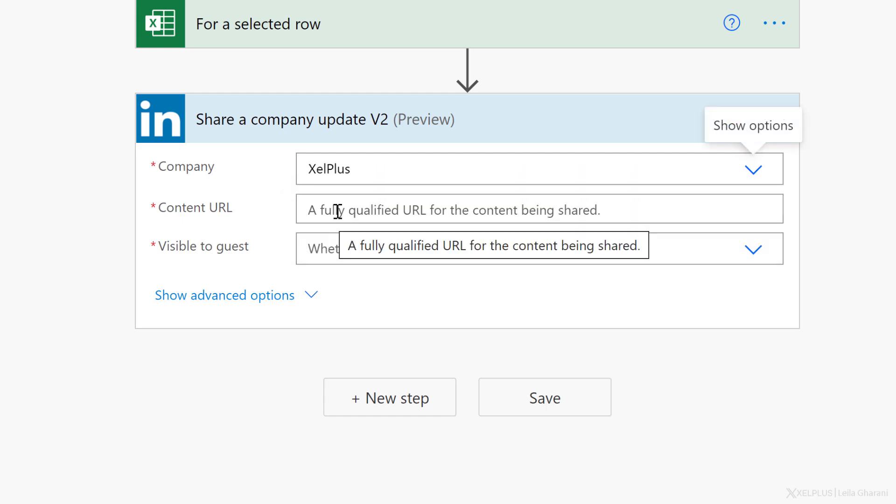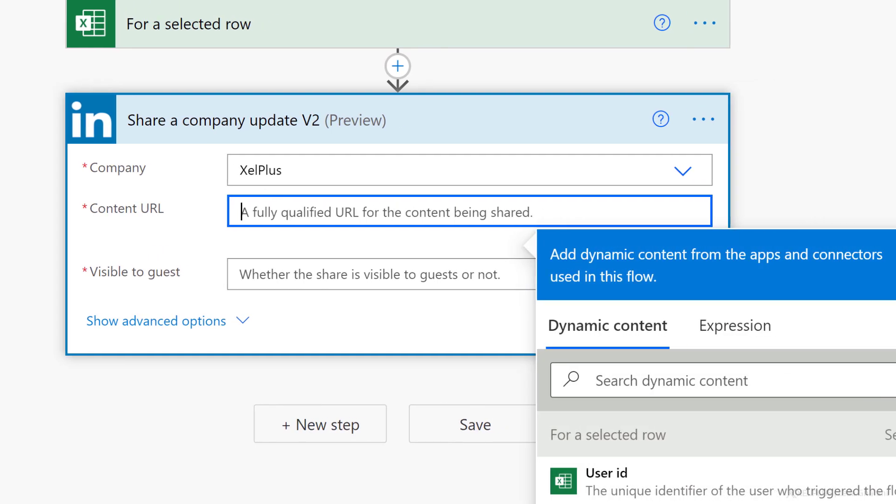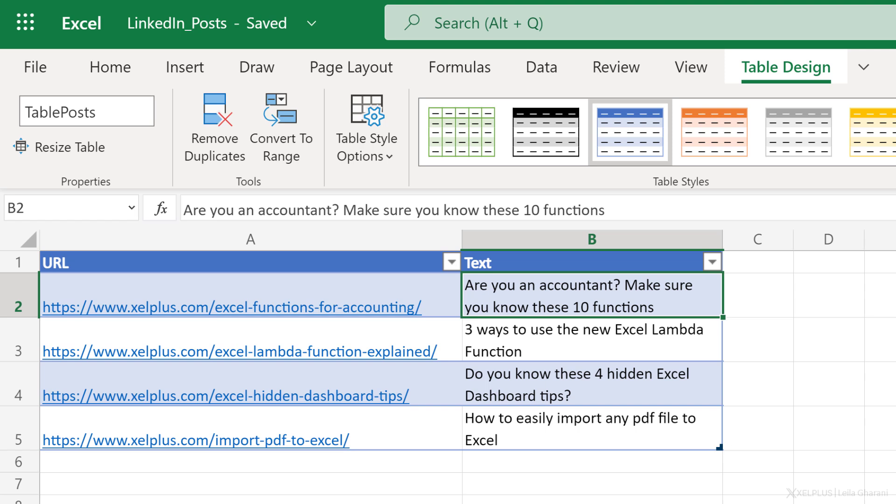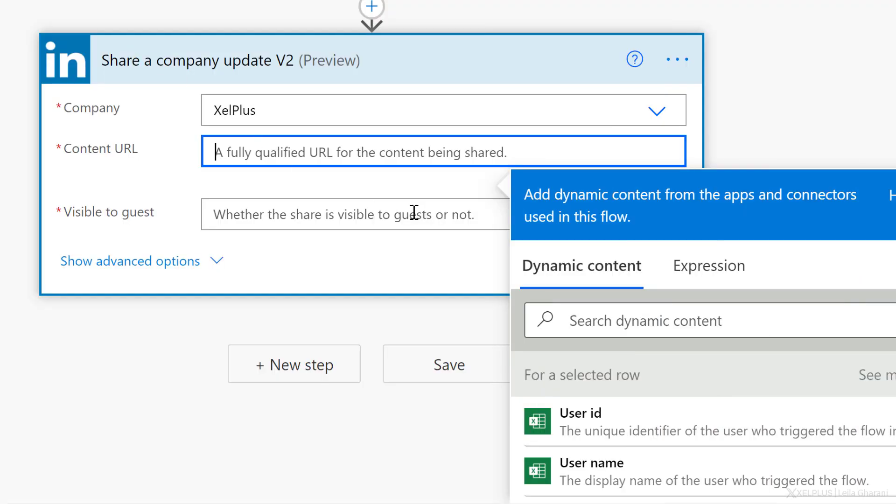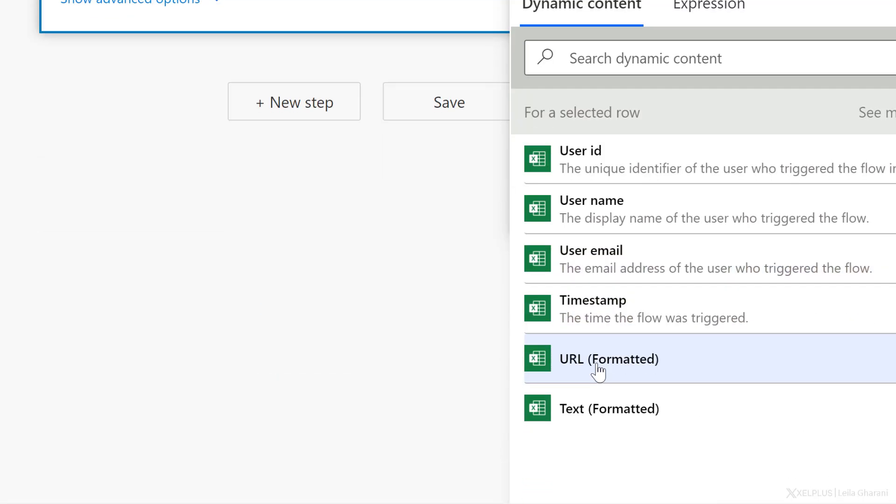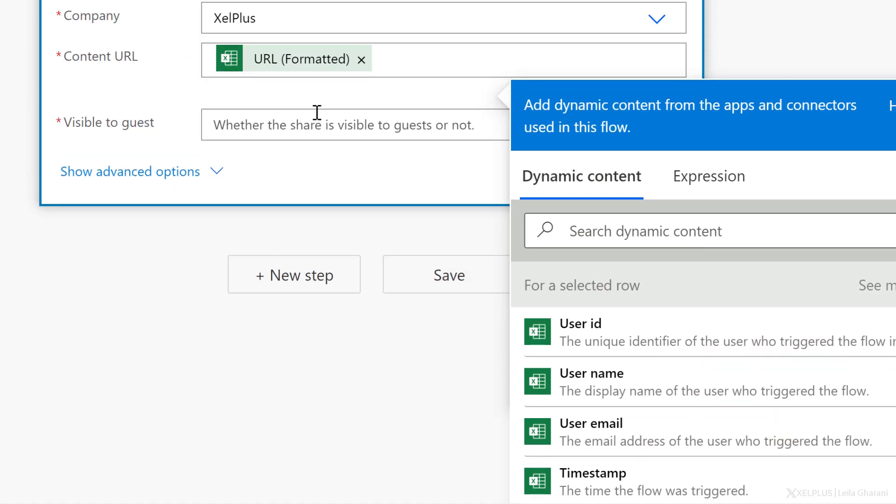Once you log in to LinkedIn for the content URL, well, for this, I'm going to use dynamic content because remember my table has two columns, URL and text. That's the one I want. So for content URL, we're going to go with dynamic content. And I see right here, URL formatted. Next, is this visible to guests? Well, let's go with yes.